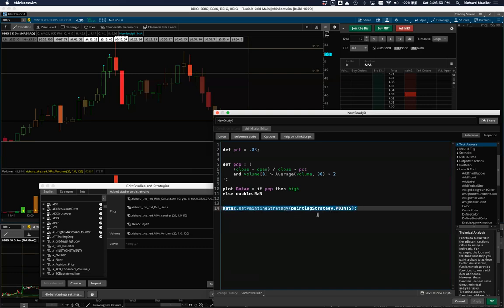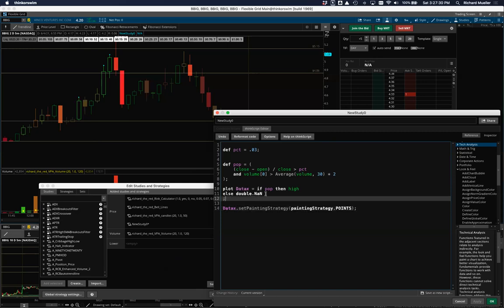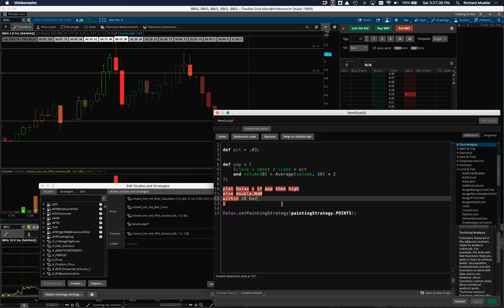A lot of my indicators do something like this just to make it easier to see. This also tells us we're on the right track. If we copy and paste this into a scan, we'd have to change a few minor things about how the plot works. A scan will return the stock if this is the current bar — it's a yes or no question and it answers it. The problem is you want to find things that are kind of recent, so there's this other thing called 'within' — you can say 'within 10 bars,' meaning if this occurs at any point within the last 10 candles.